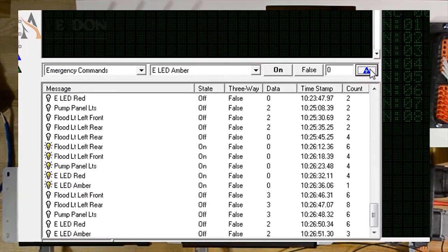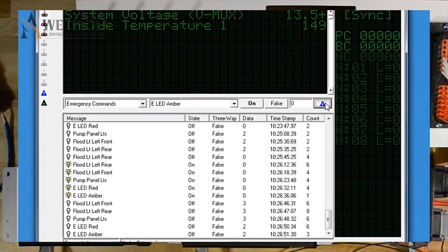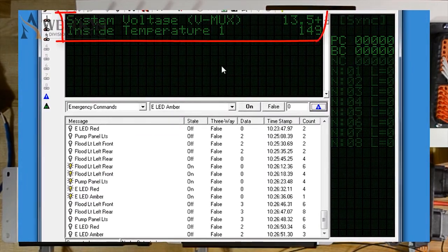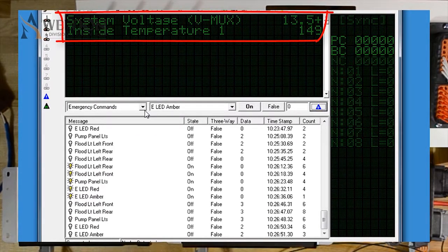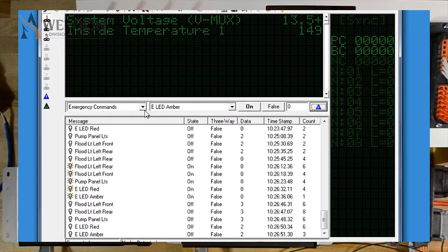To view analog information, we're going to zoom out here in diagnostics. The top part where it says System Voltage VMux 13.5+, Inside Temperature 149. These are analog information.